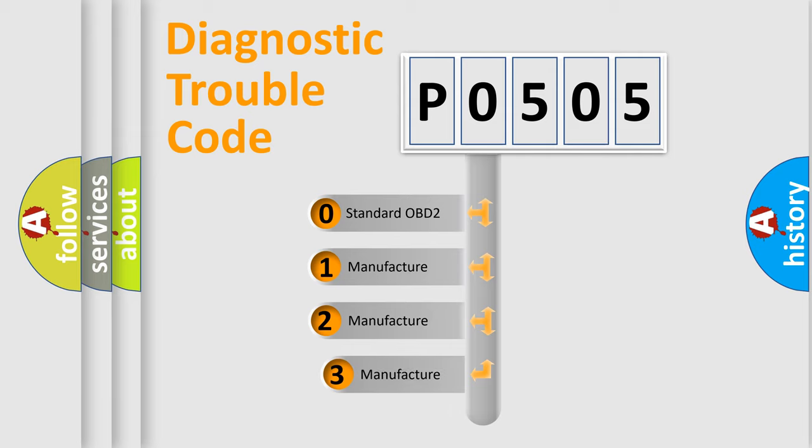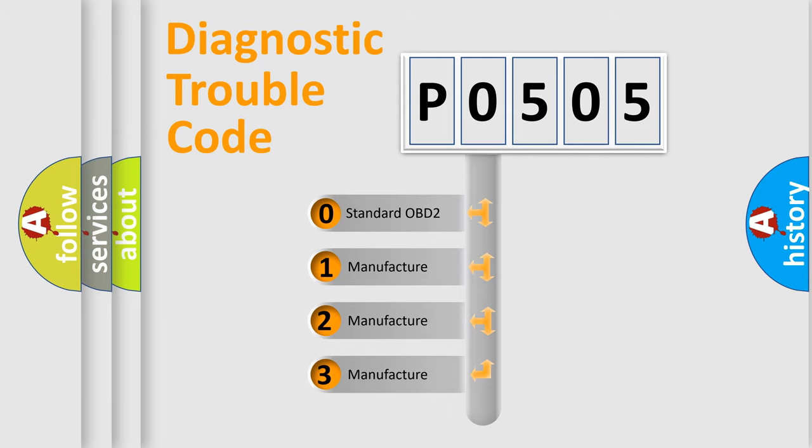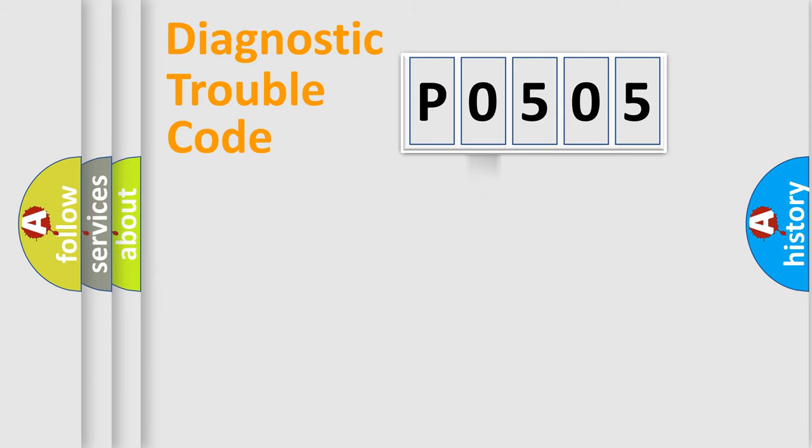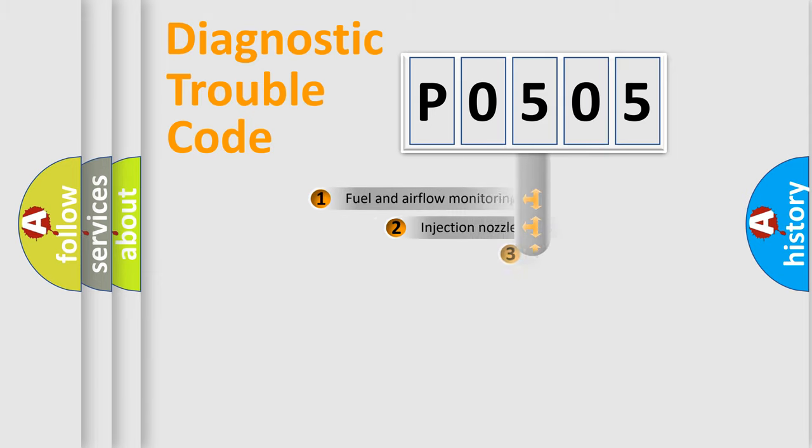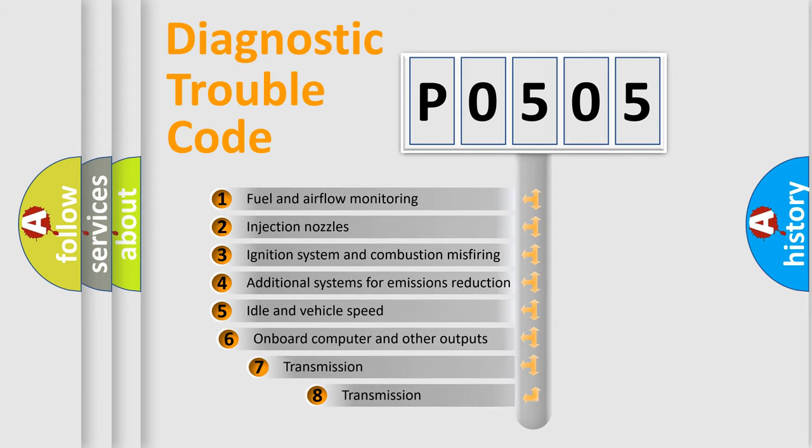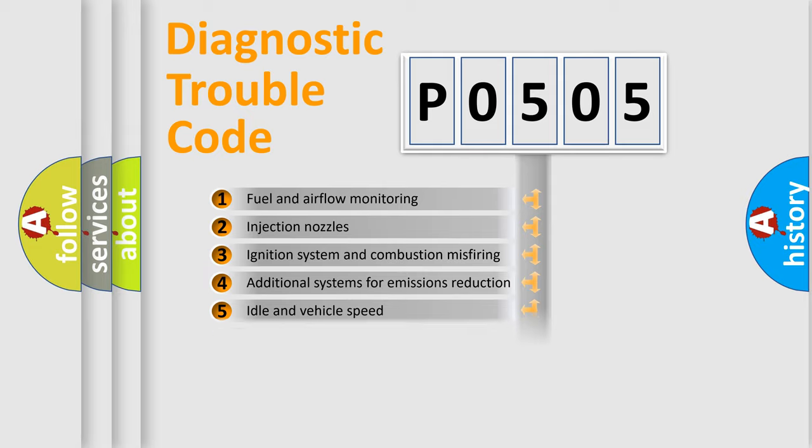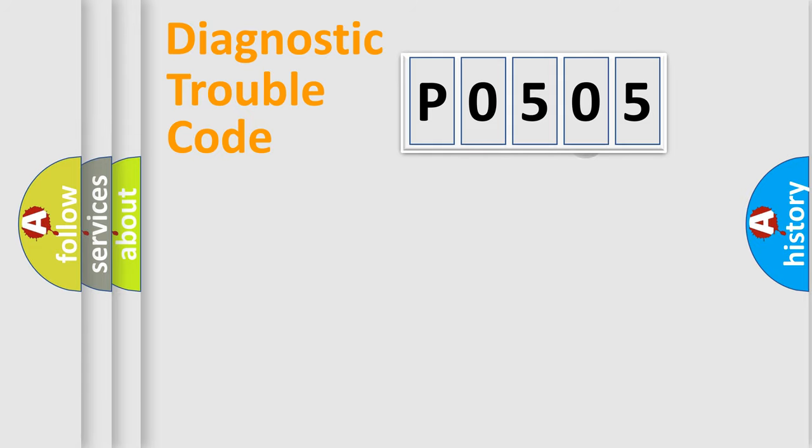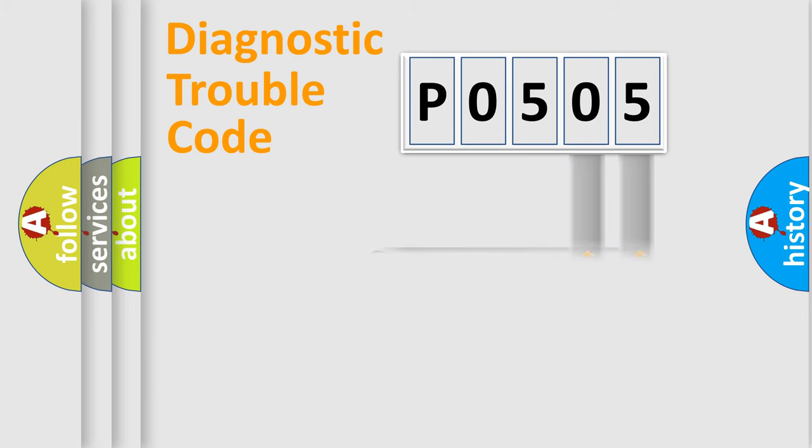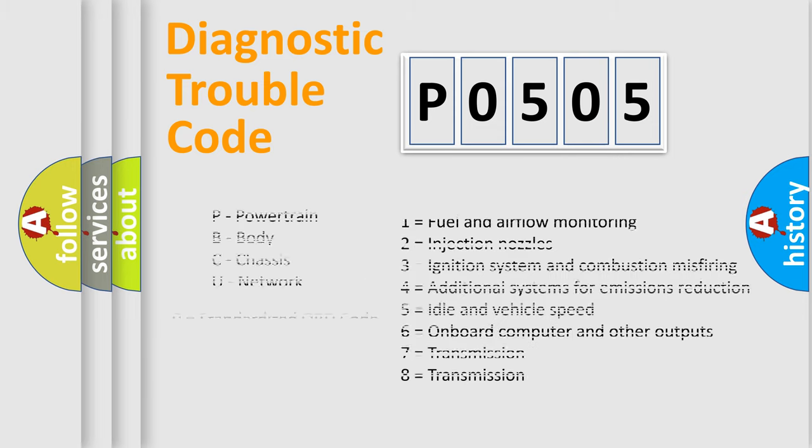If the second character is expressed as 0, it is a standardized error. In the case of numbers 1, 2, 3, it is a manufacturer-specific error. The third character specifies a subset of errors. The distribution shown is valid only for the standardized DTC code. Only the last two characters define the specific fault of the group. Let's not forget that such a division is valid only if the second character code is expressed by the number 0.